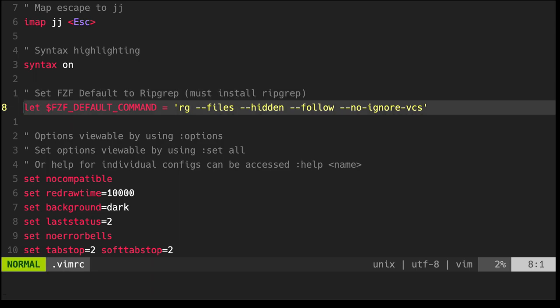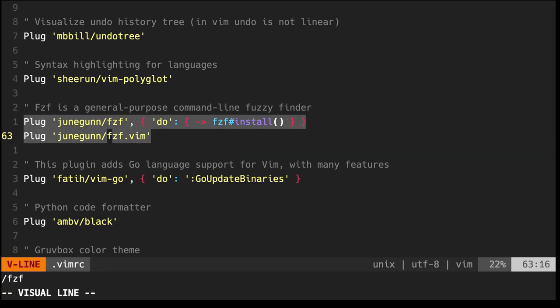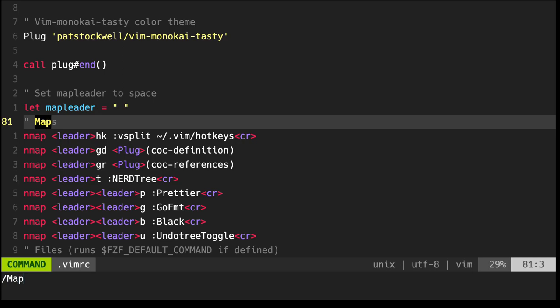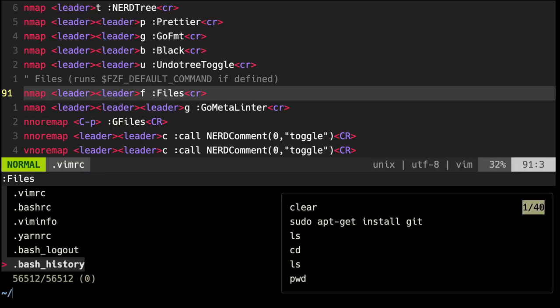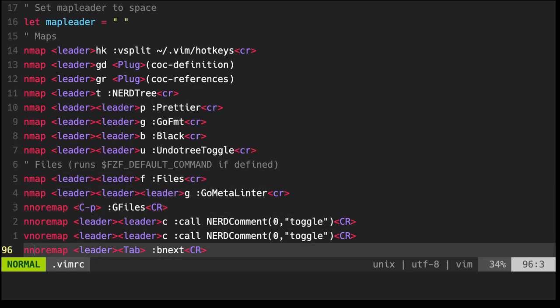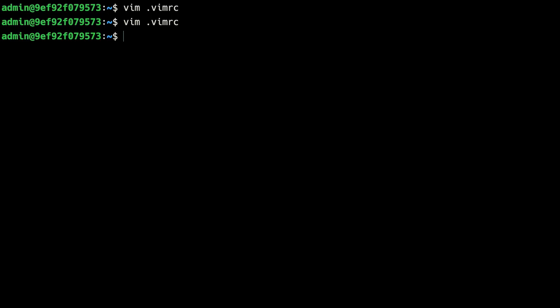This FZF setting sets the default command used when we use the FZF plugin. I've mapped the FZF file search to leader-leader-F. So if we press leader-leader-F, we can search anything from our current directory onward using the fuzzy finder. There aren't any useful files in our home directory yet, but let's clone some open source repositories in Python, Go, and JavaScript to test our language servers and code formatters.